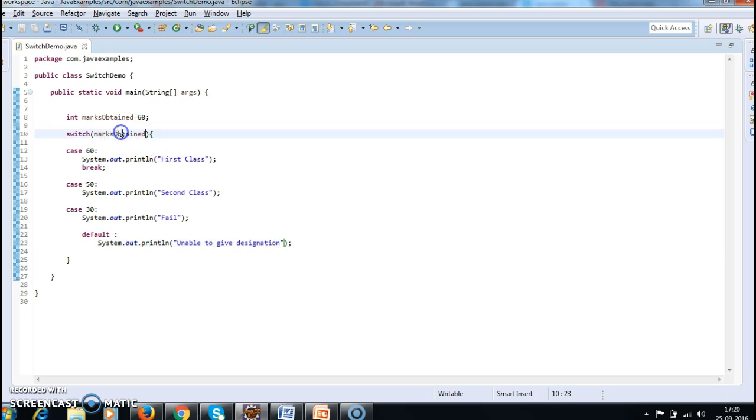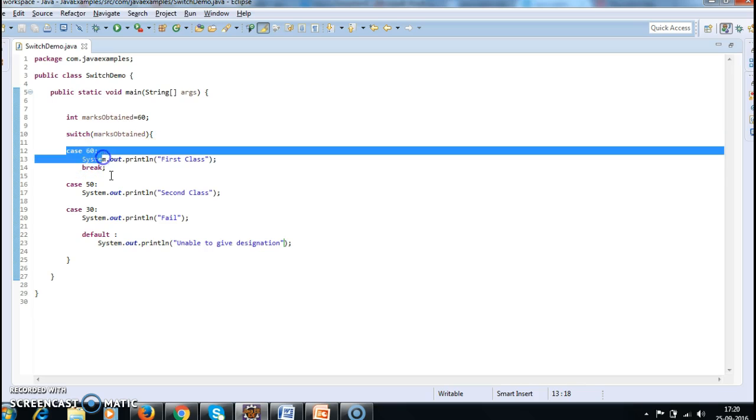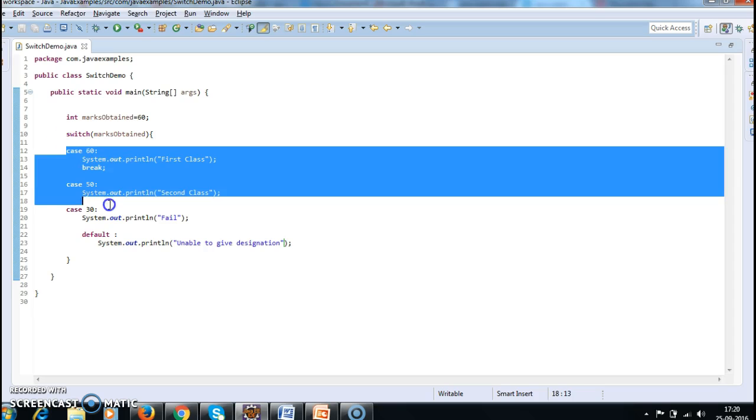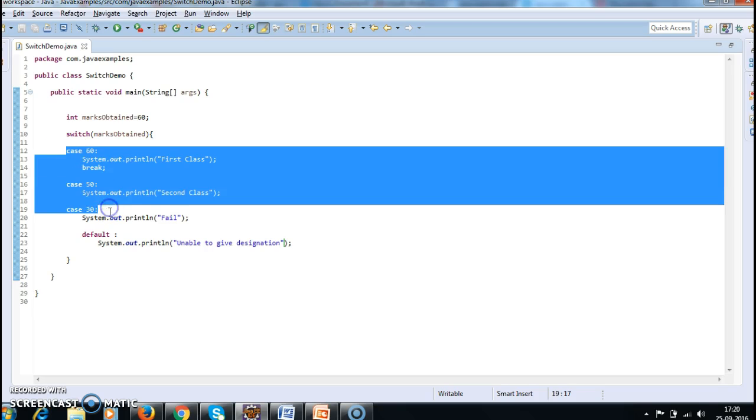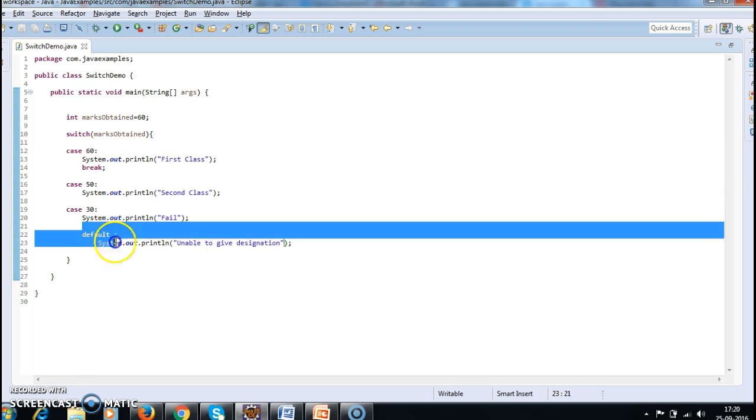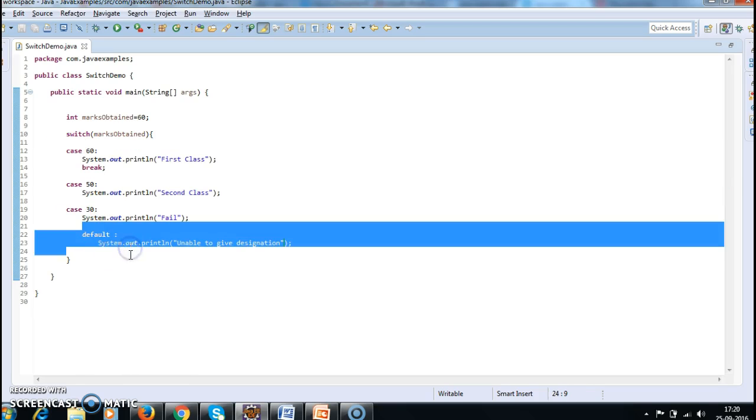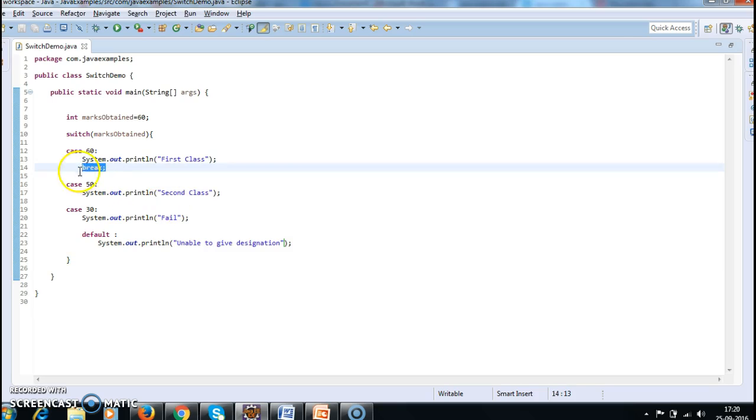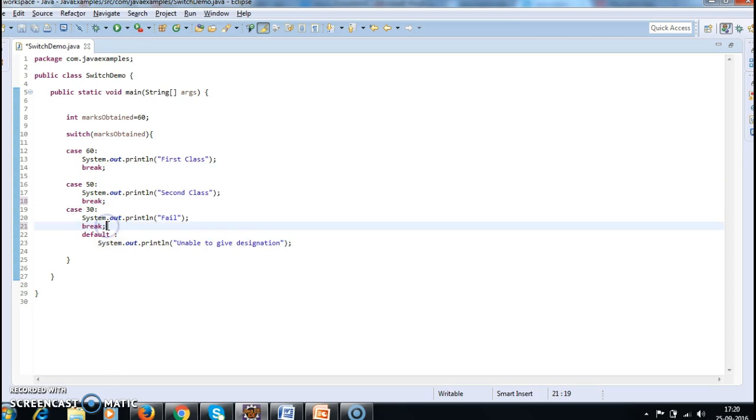So if the marks obtained has an exact match, then the corresponding case will execute. If none of the case statements are executed, it will execute default statement and it will come out. And this break statement is required for all the case statements.